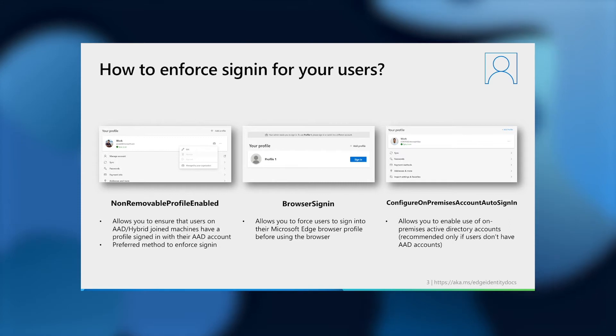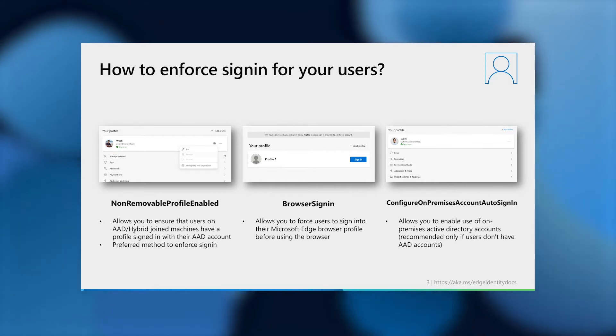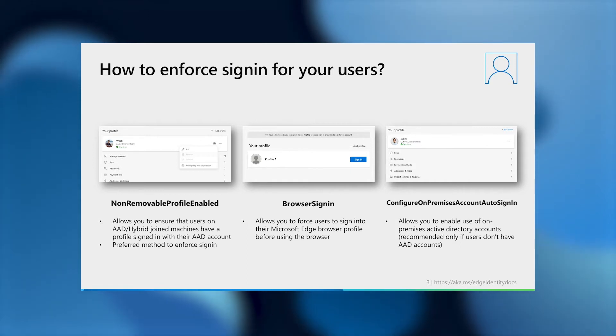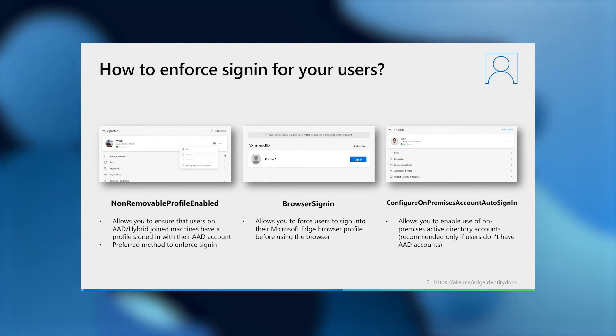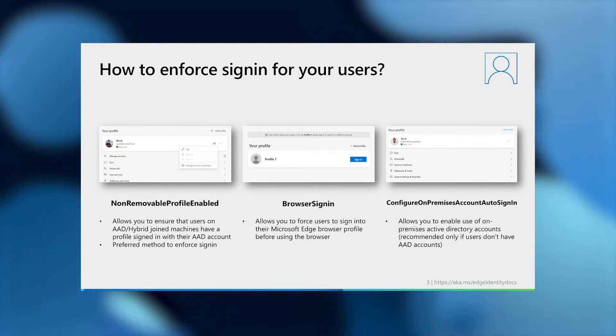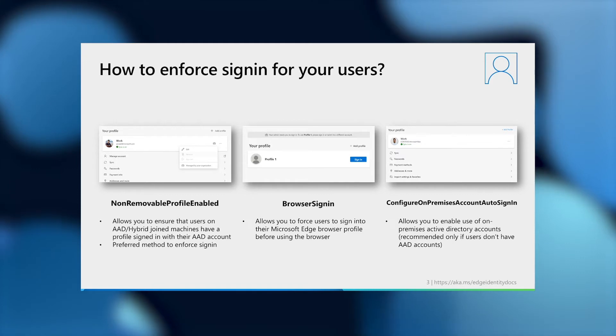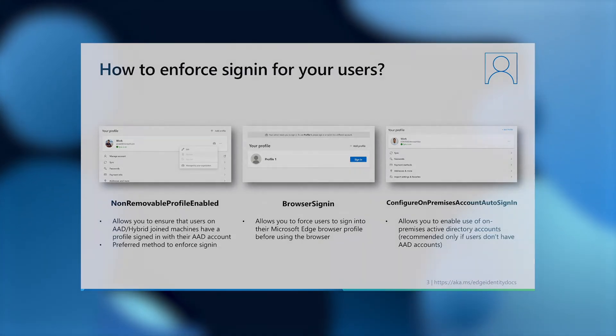Setting this policy makes the profile associated with the automatically signed in account non-removable. At the end of this presentation, we'll touch on work that we are undertaking to allow automatic sign-in and thus the use of this policy available on workplace MDM joined devices as well. However, like we discussed on the earlier slide, if users are not on AAD joined or hybrid joined devices, but have AAD accounts, they will need to sign in manually for now. If you would like to force these users to sign in before using the browser, you can set the browser sign-in policy to force sign-in.